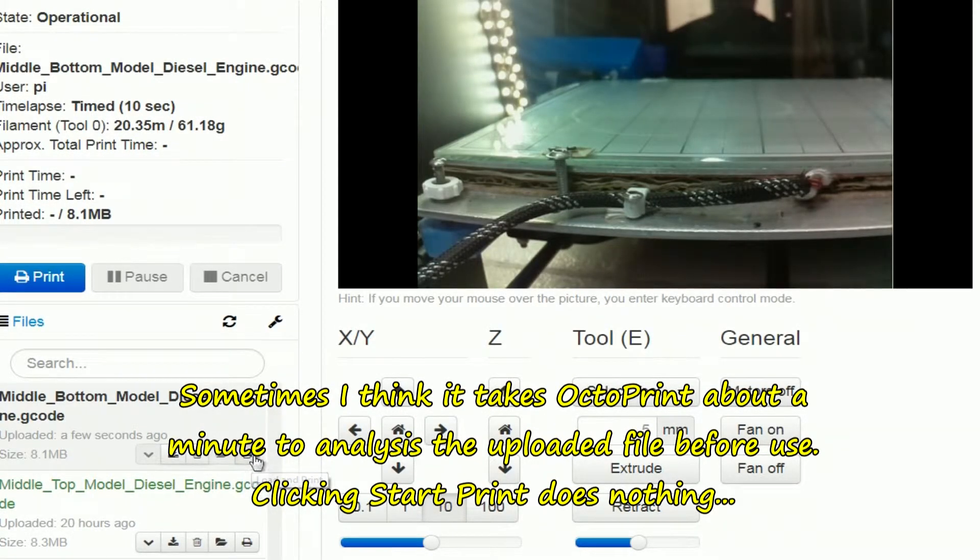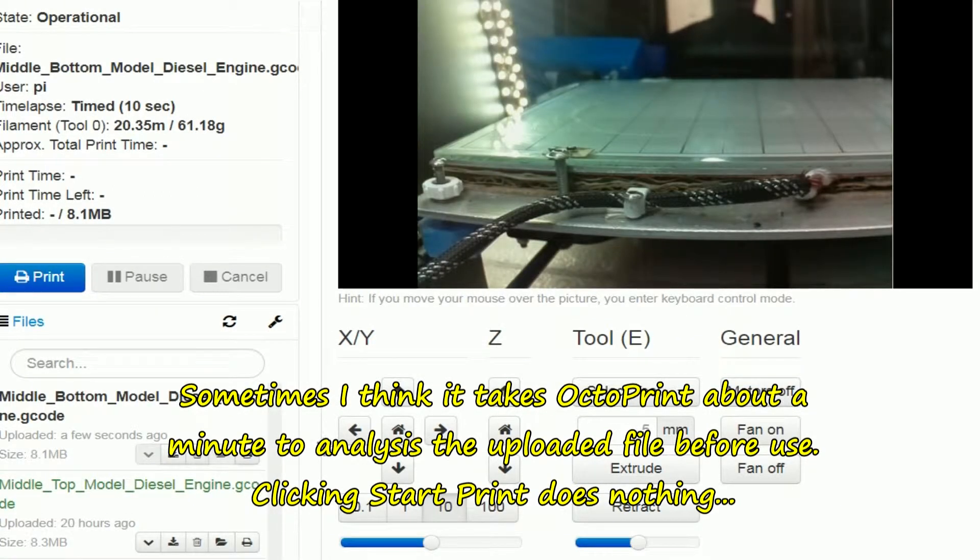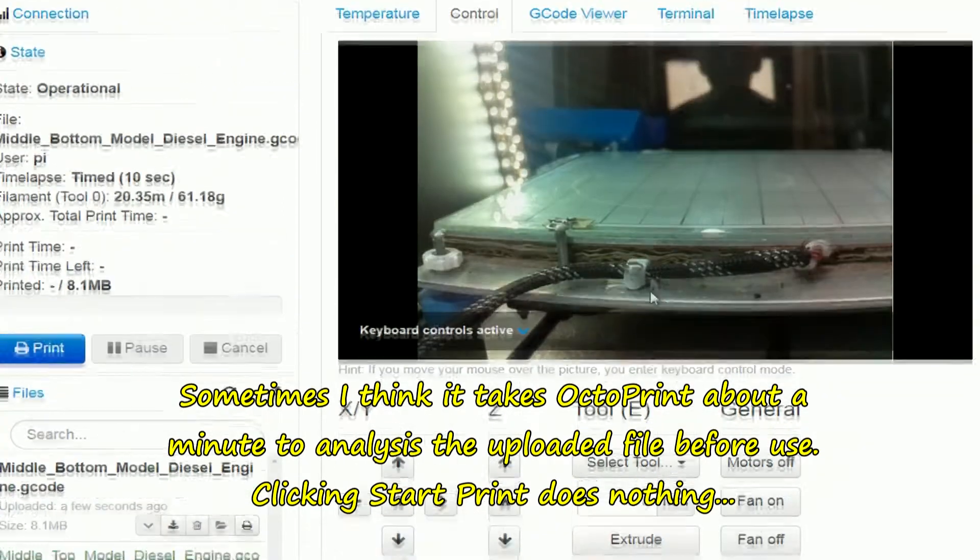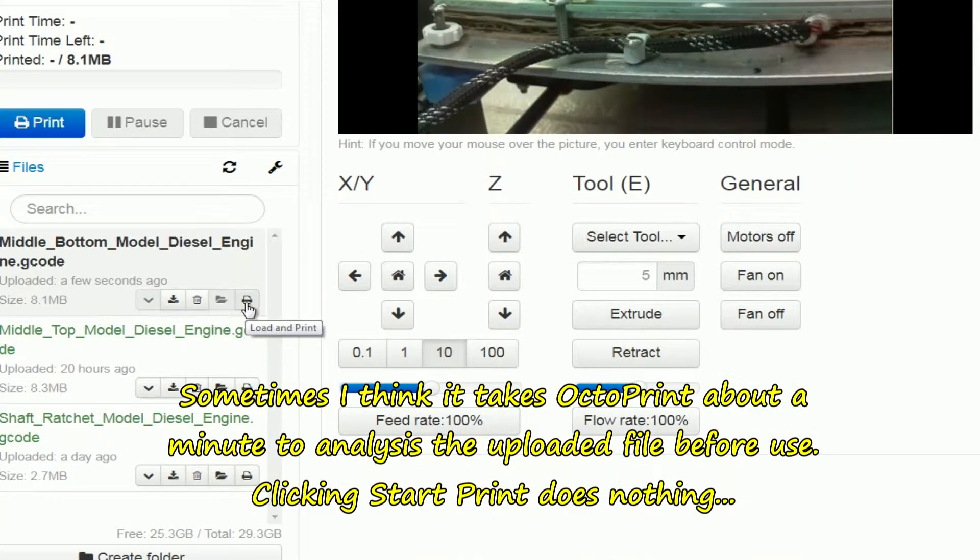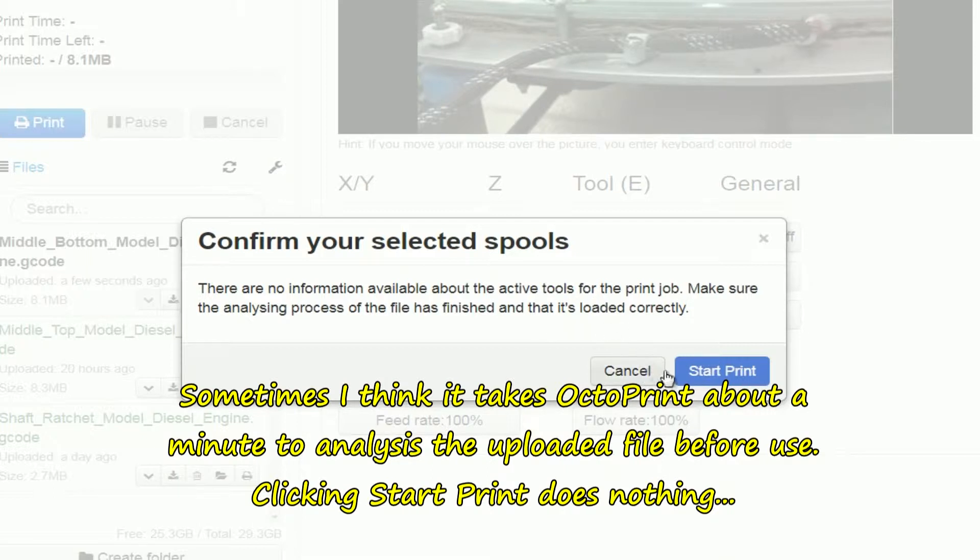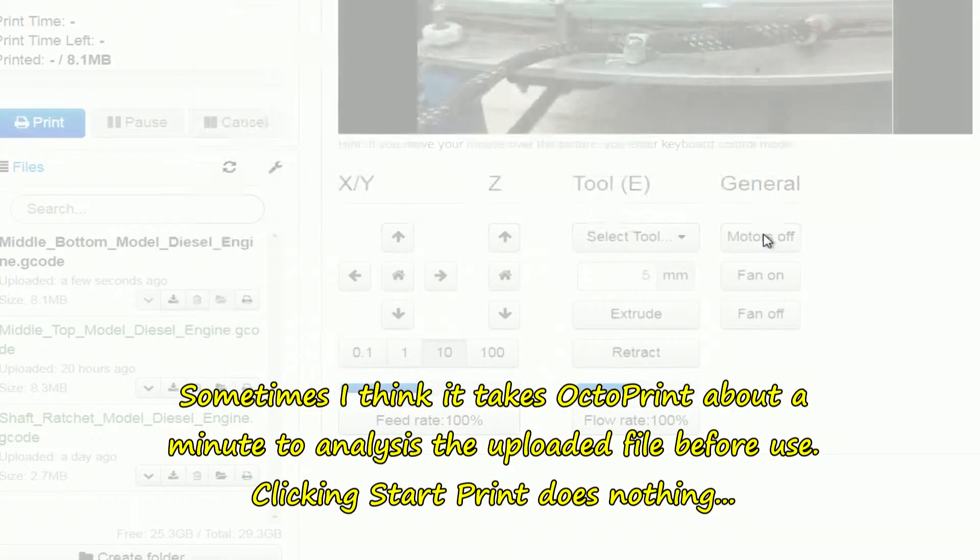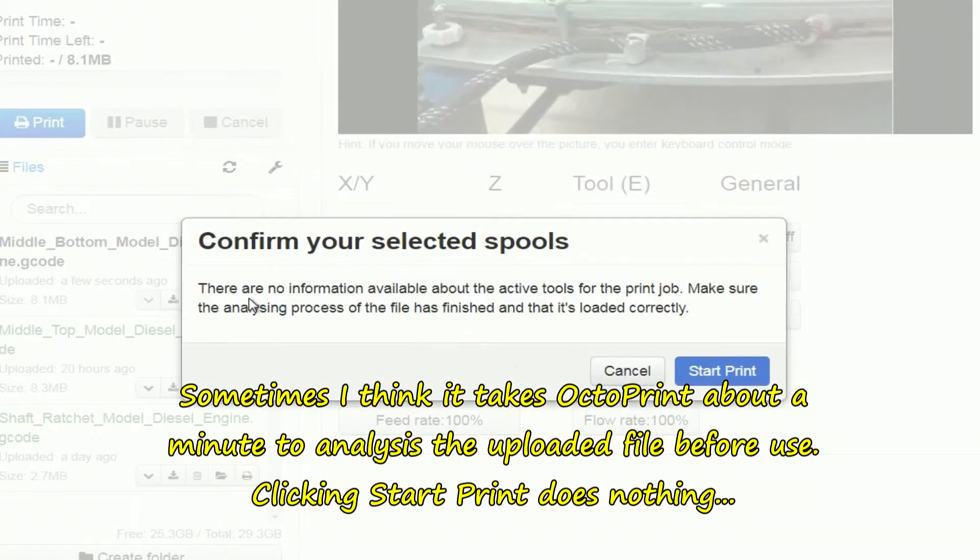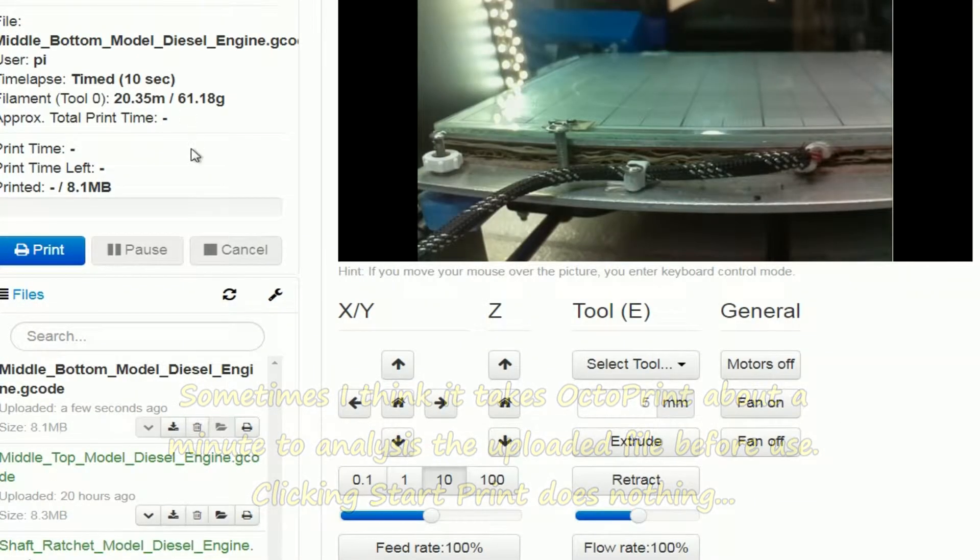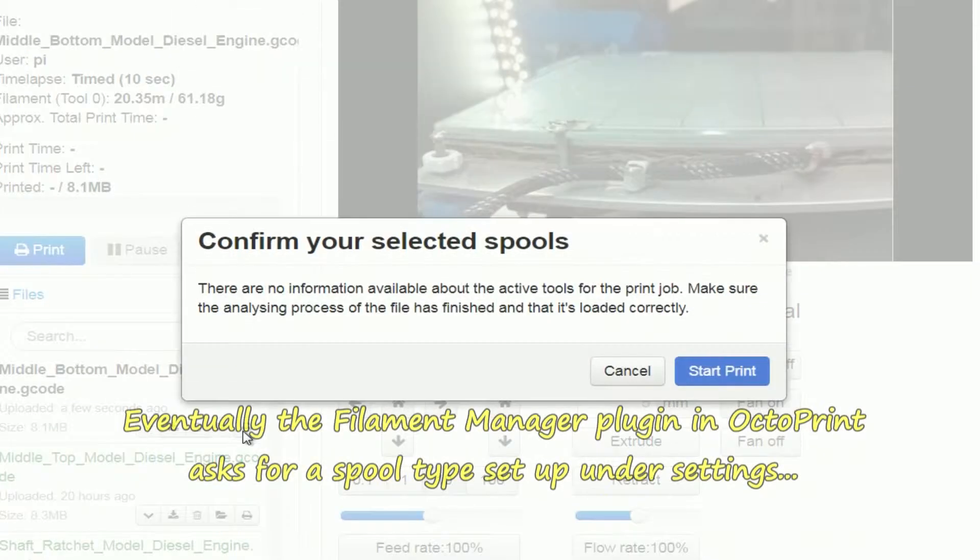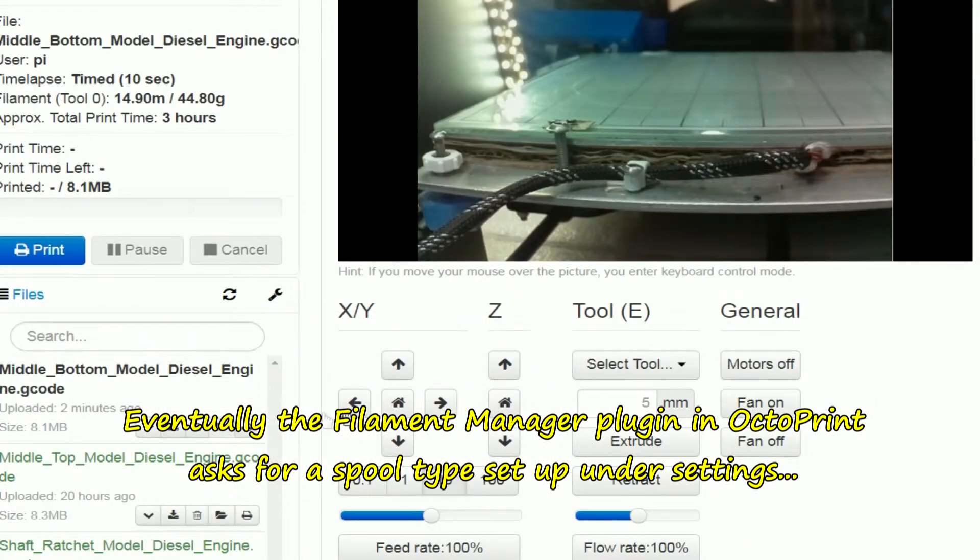Click on print again, or click cancel. I've just done this. No information available for this print, start print does nothing. Click on there, start print does nothing.